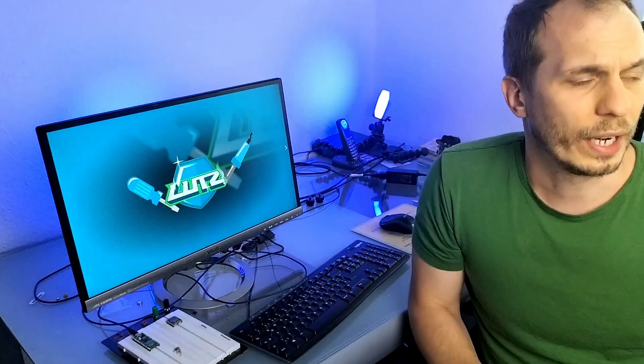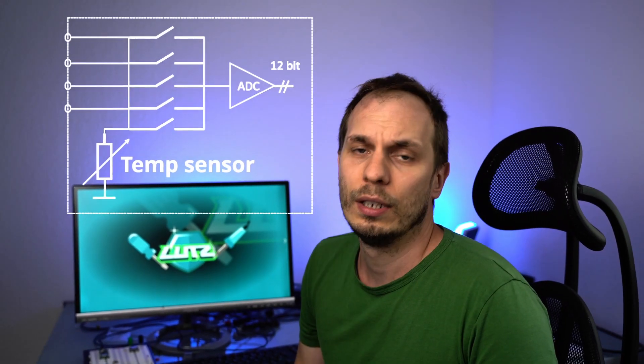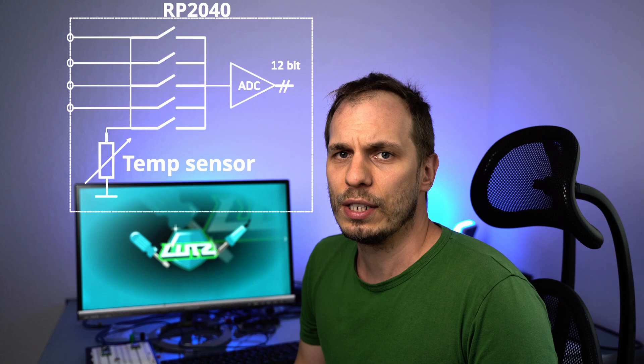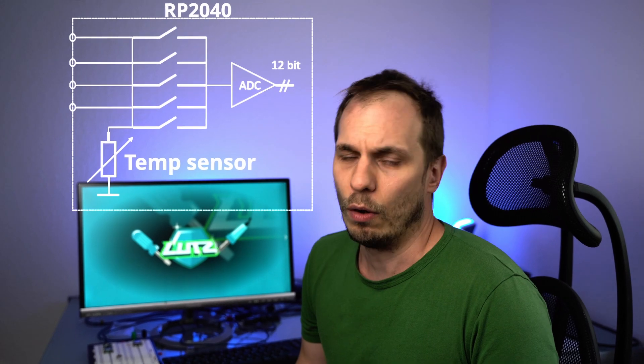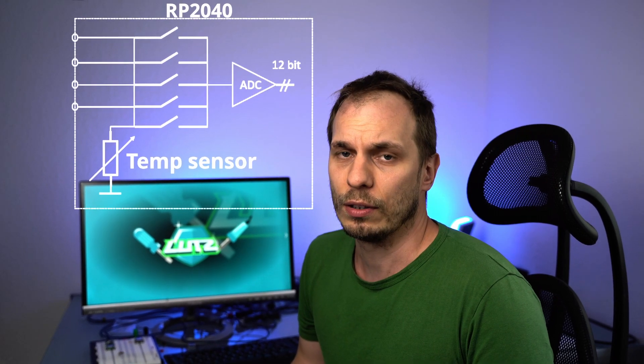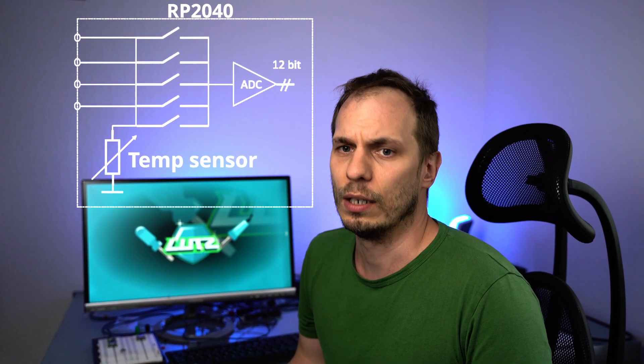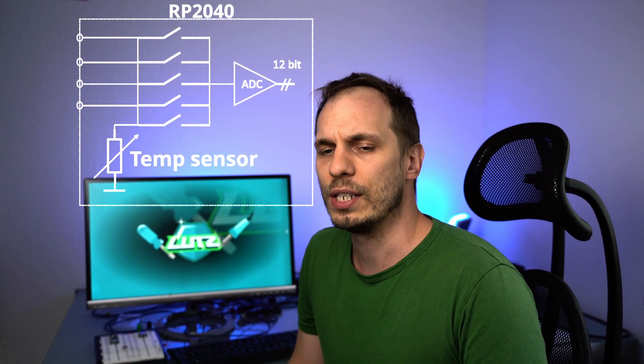It's mandatory to understand what's going on inside of the electronics. In our Raspberry Pi Pico, we have a RP2040 which has exactly one ADC, but it has five ADC inputs. One is used for the temperature and the other four are connected over a multiplexer to the ADC.